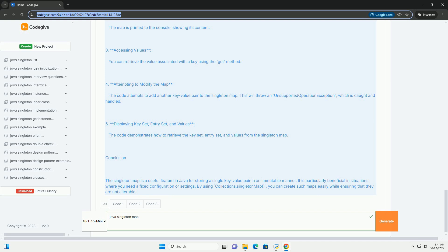Code Example. Here's a complete example demonstrating how to create and use a singleton map in Java.